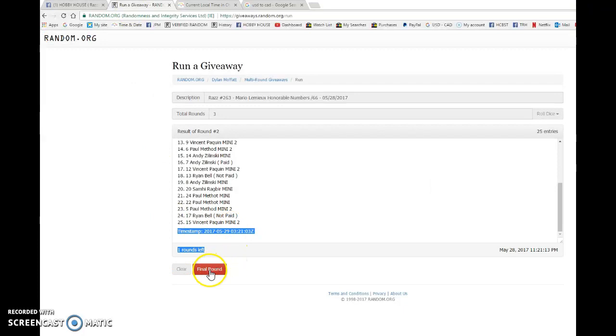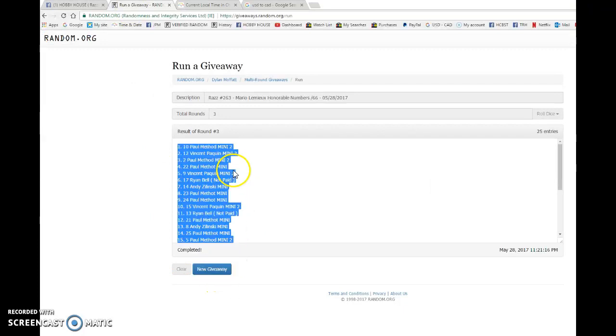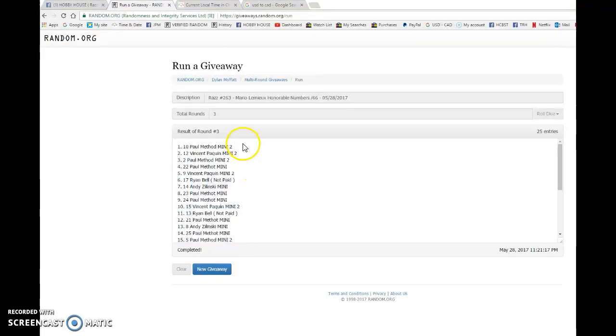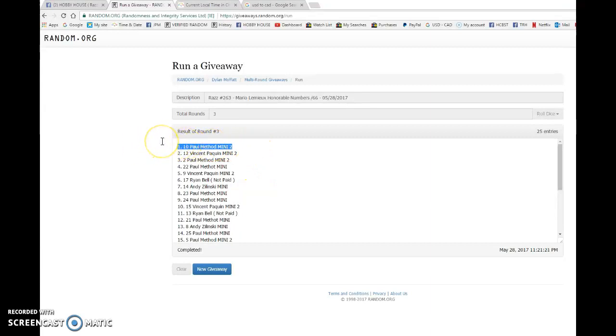And the lucky winner of Raz 263 goes to Paul Mathot. Spelled your last name wrong on that one. But spot number 10, you are the lucky winner. Congrats to you.